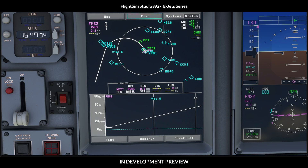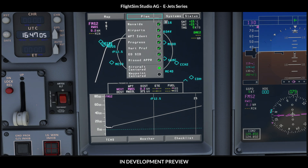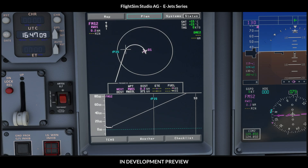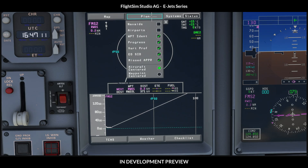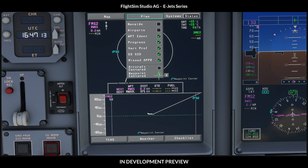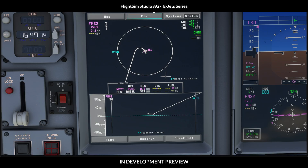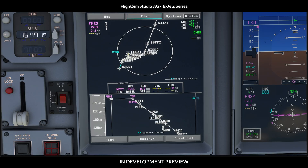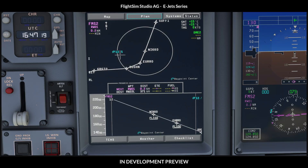We can preview the route on the plan page. Let's clear it up. Switching through the waypoints only works if you are in waypoint-centered mode. And here you can see our arrival.